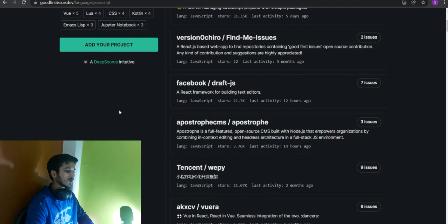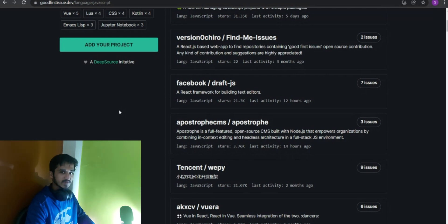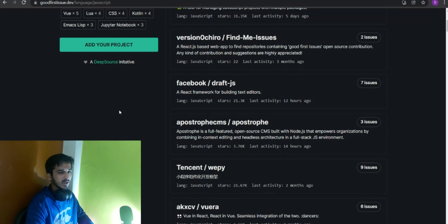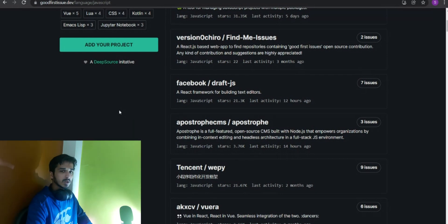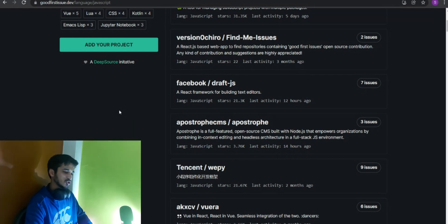I hope this video was helpful for you all. You can make your first open source contributions today itself — all the best for that. Have a good day, and if you want to know more about hackathons, make sure to check that video out.